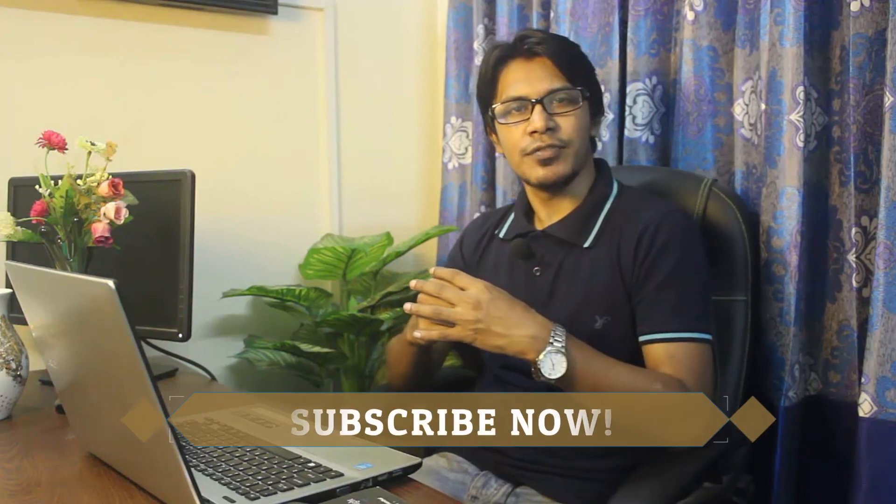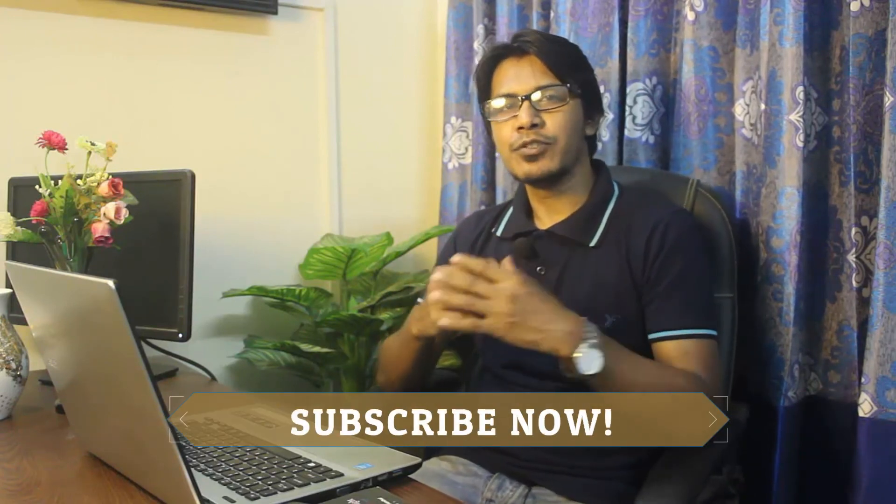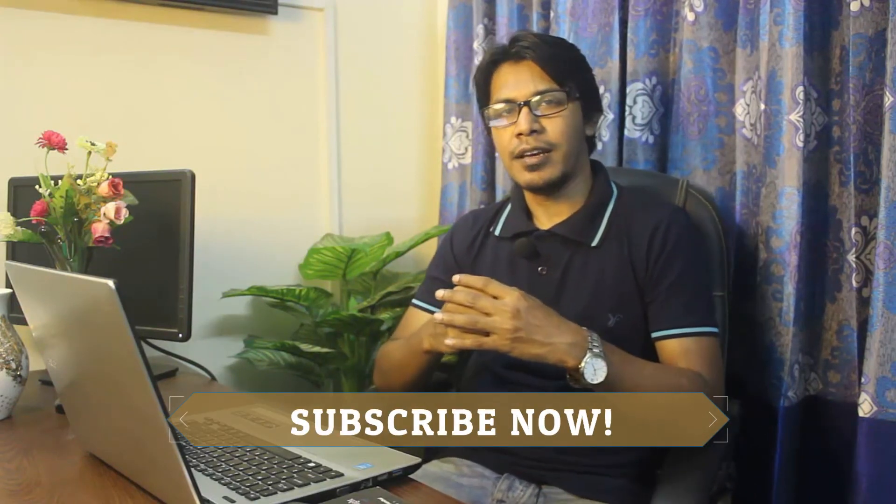Thank you so much for watching this video. If you like my video please don't forget to hit the like button. And please subscribe my channel for more updates.